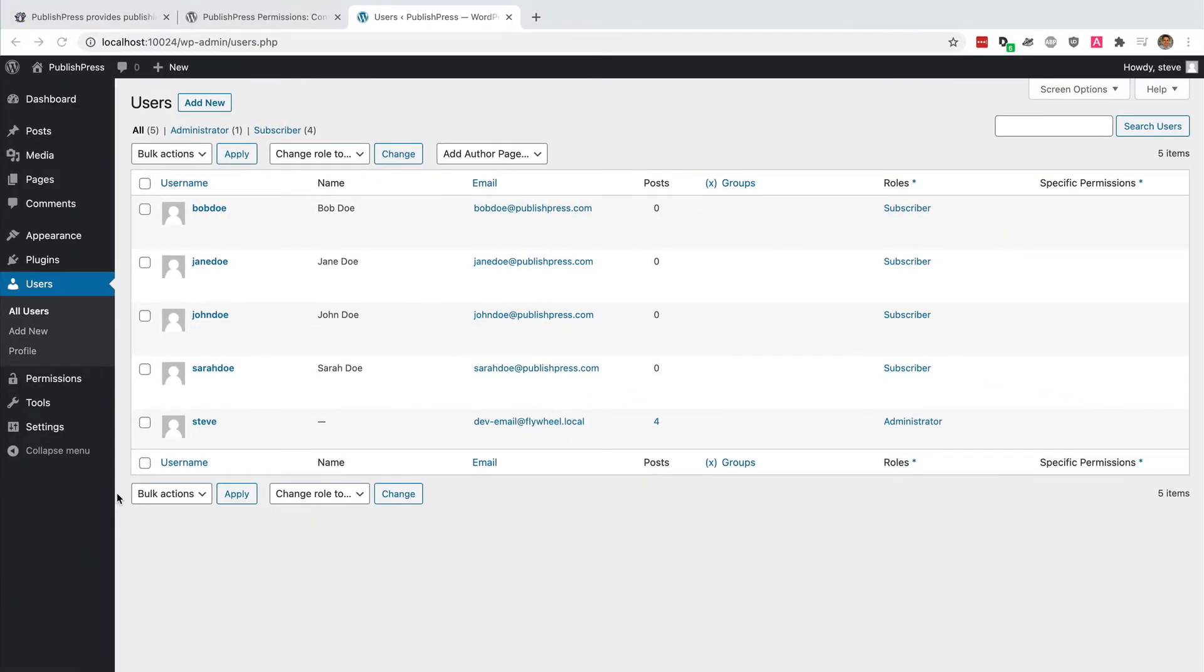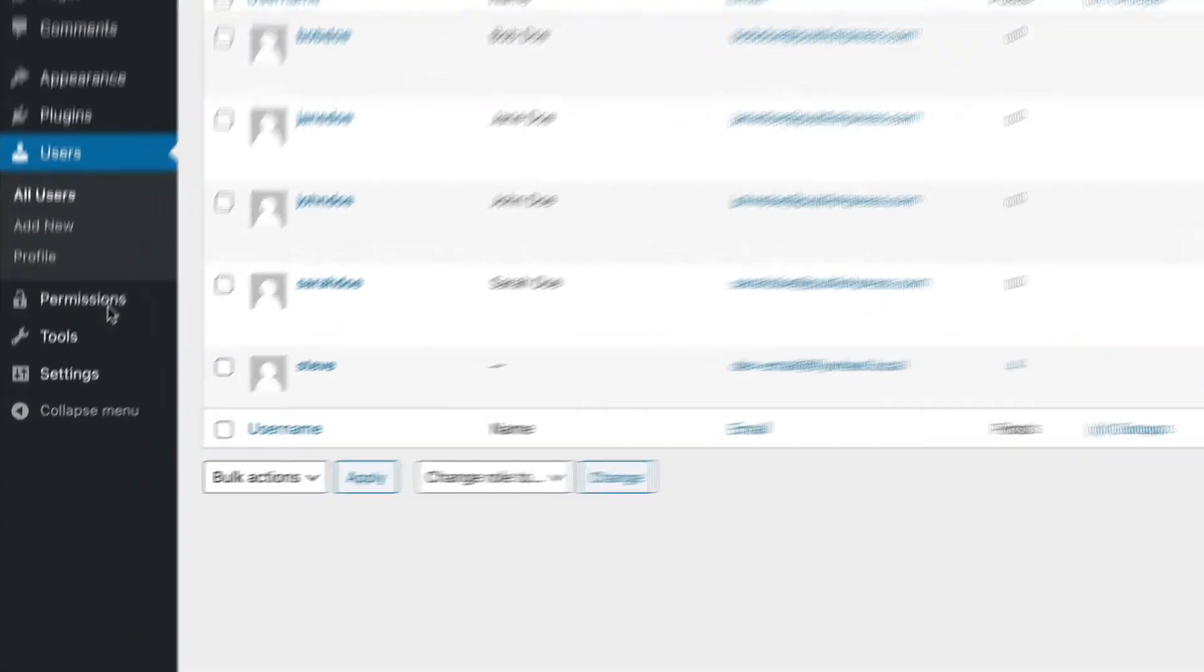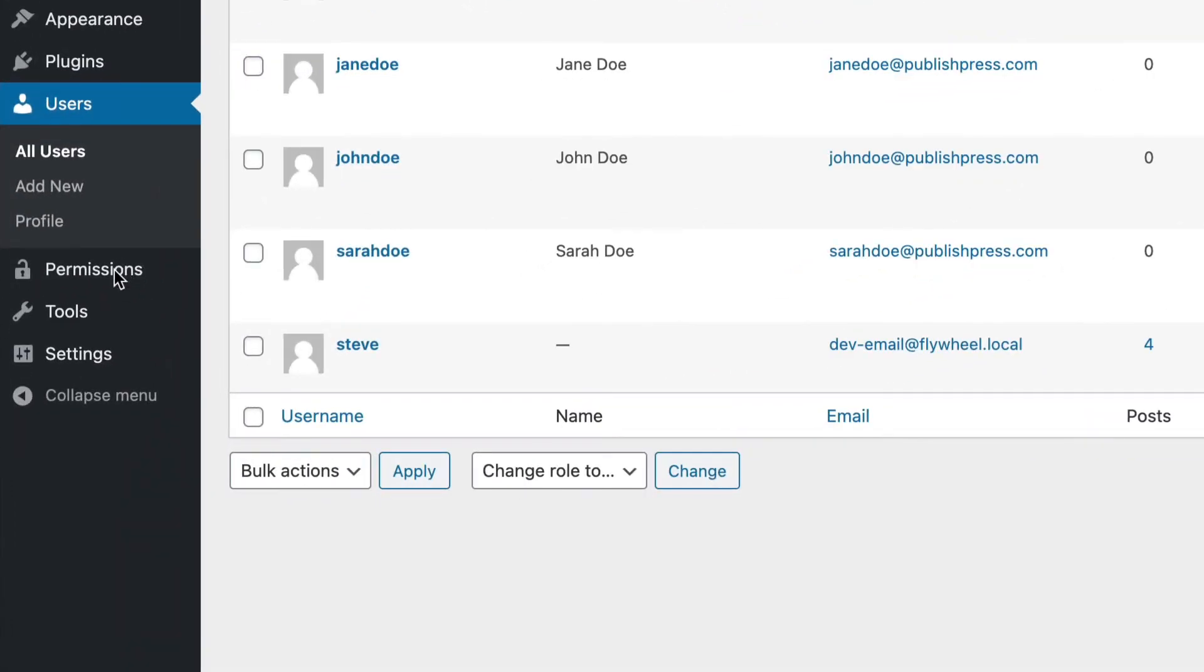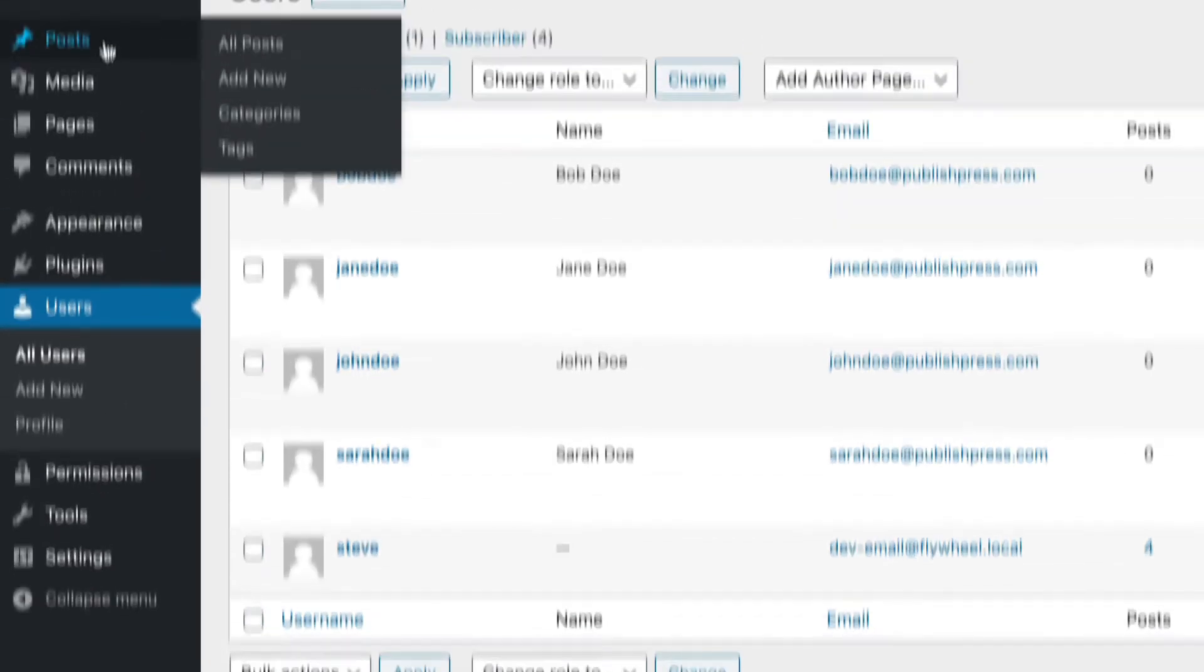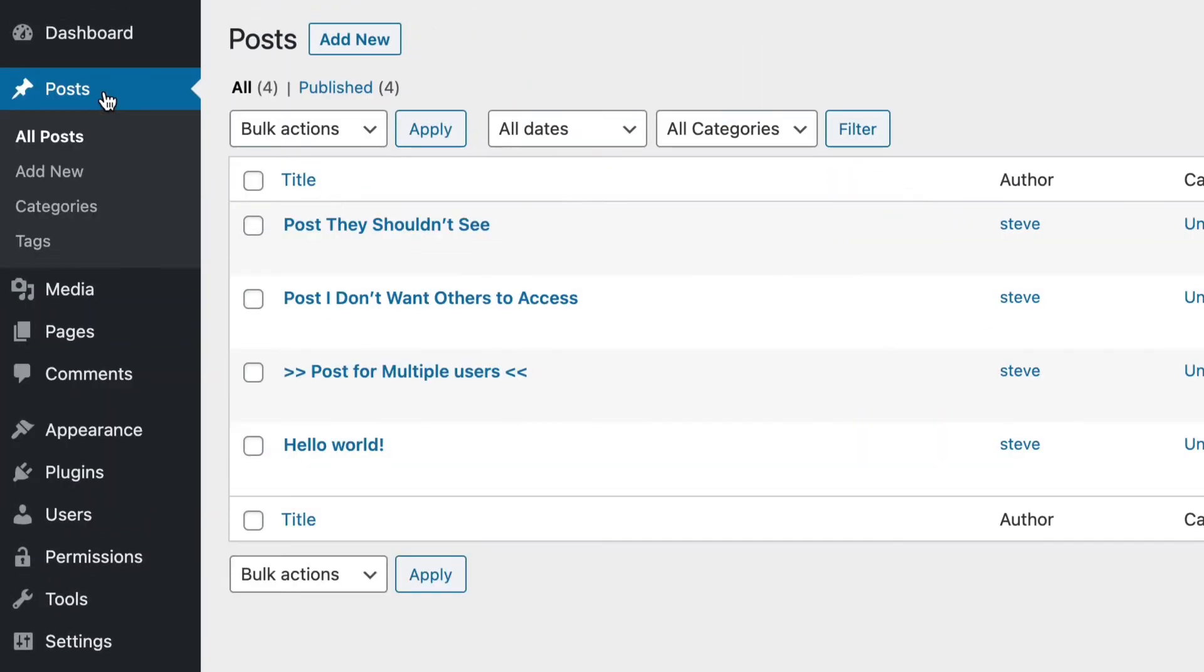If you have PublishPress Permissions installed, you should see it in your left admin menu. You don't really need to do anything after installing it, except go to your posts and find the one post that you want to give these subscribers access to.